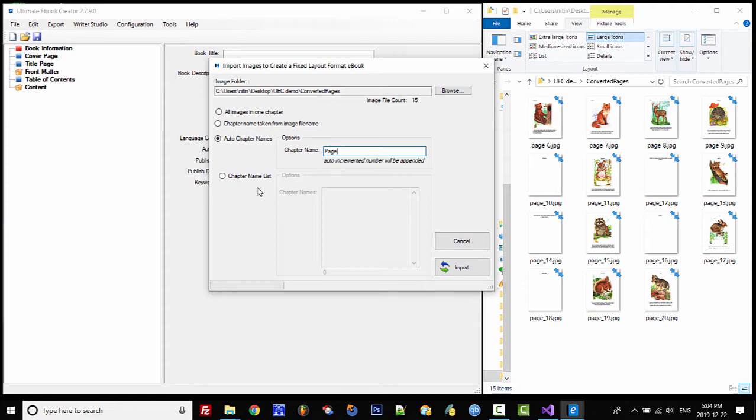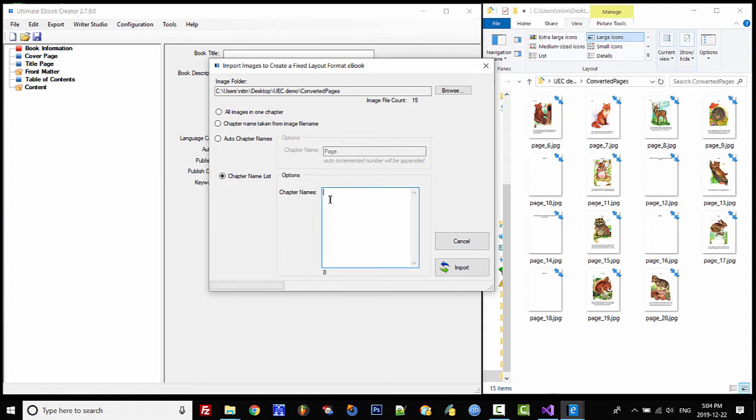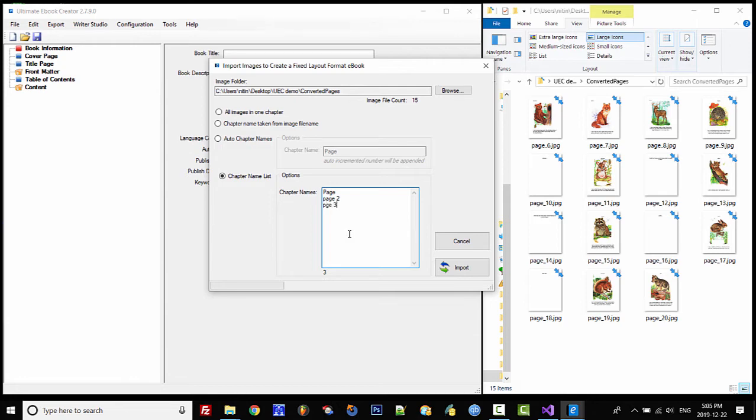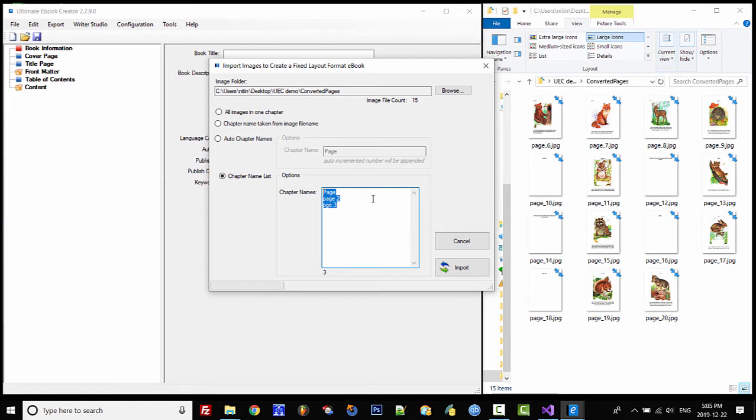The last option is to manually enter all your chapter names. The number of names that you enter here should match your image count. You enter the name like this and then press Enter, one chapter name per line. You can see the count of how many pages we've already defined, but it's got to match 15. Anyway, we won't be doing this.